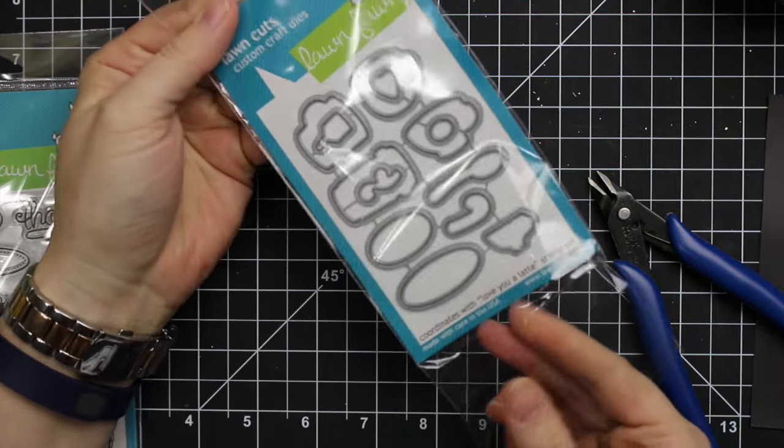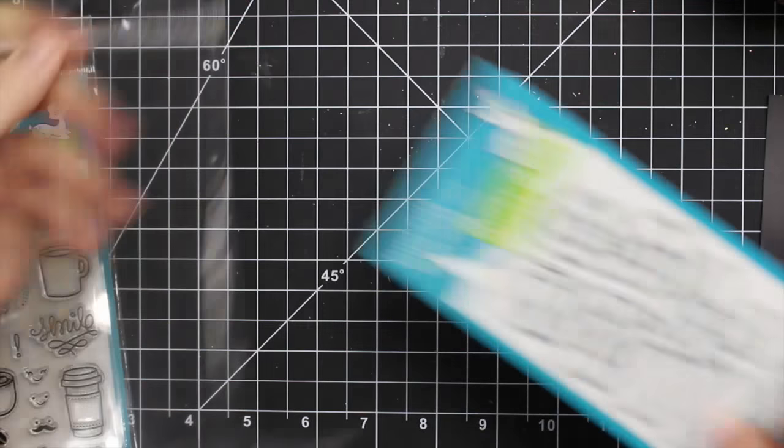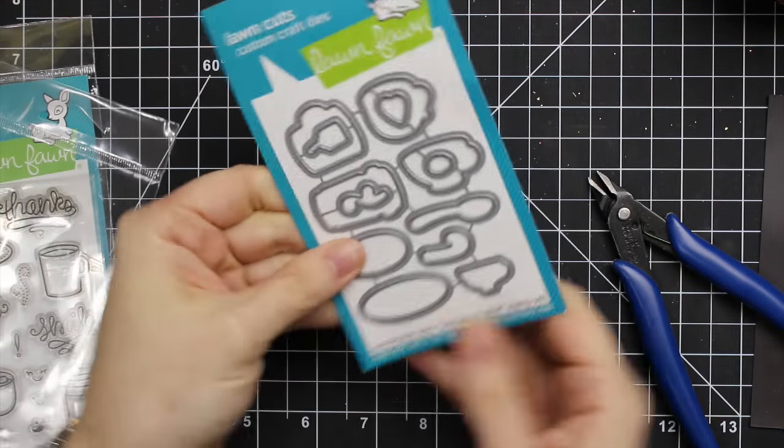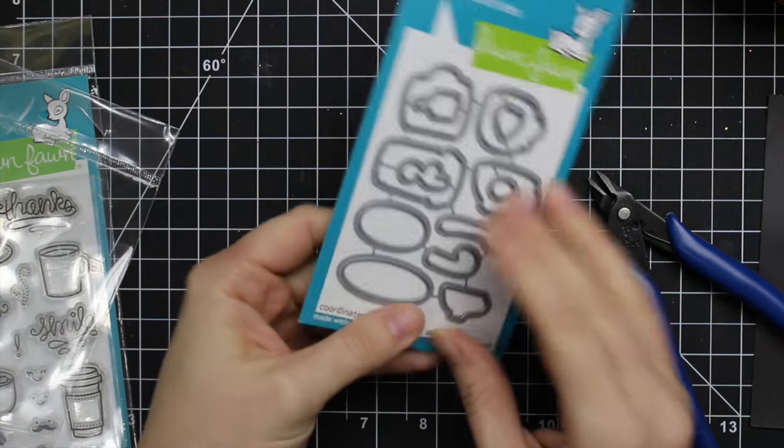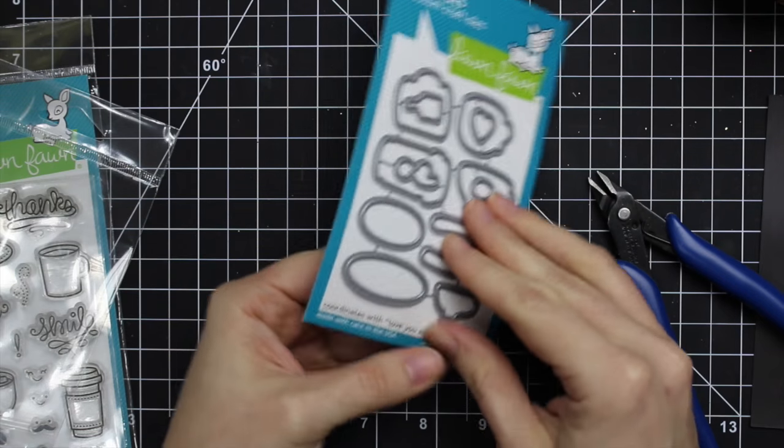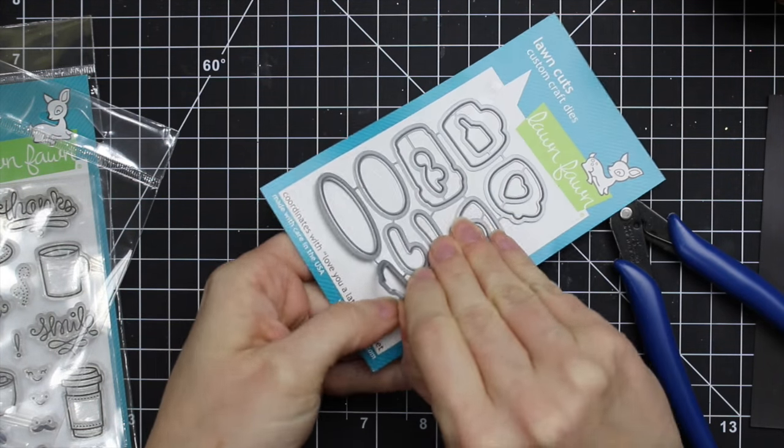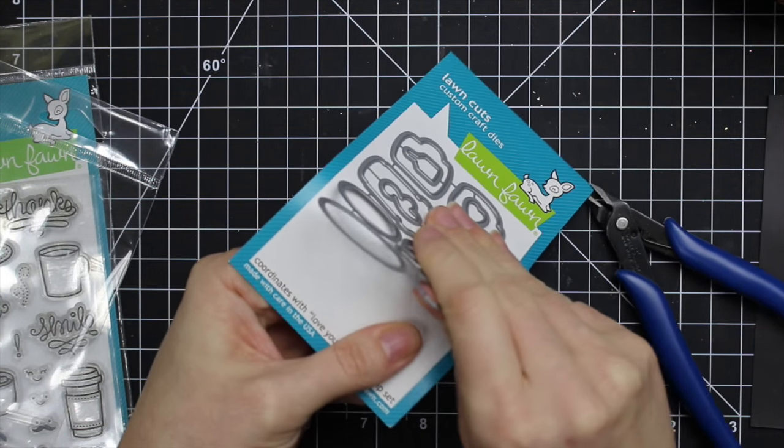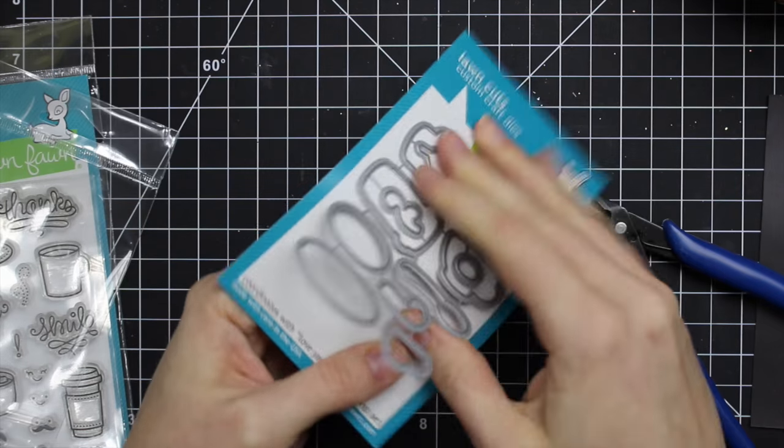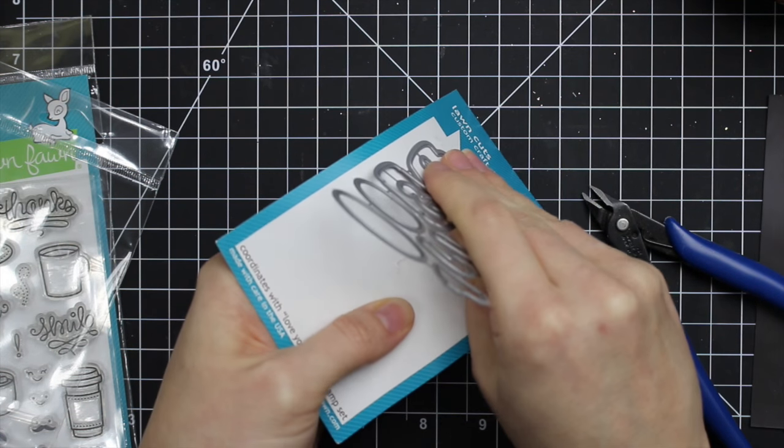Generally, most die sets come attached to their cardstock backing with some form of adhesive just to keep them in place, so you just want to peel it up off the adhesive.